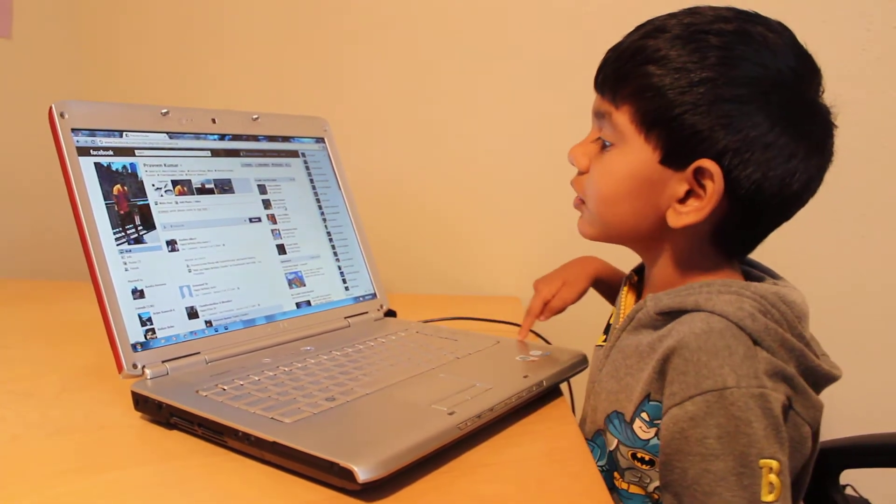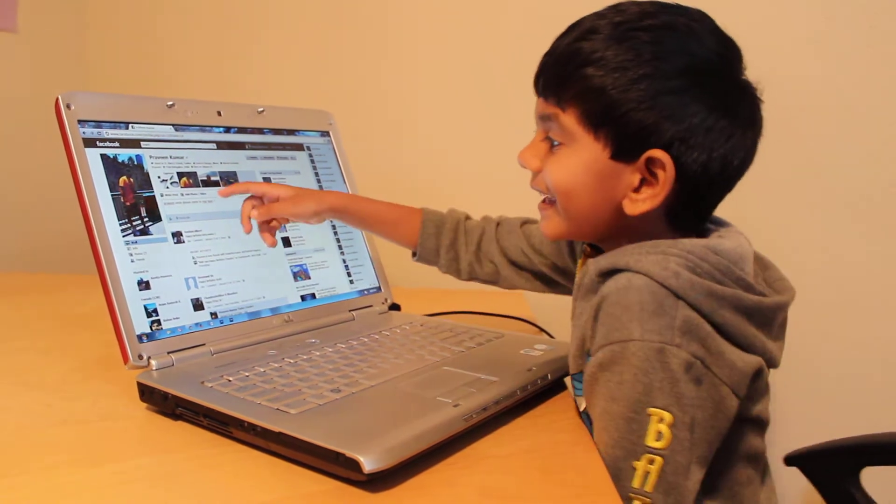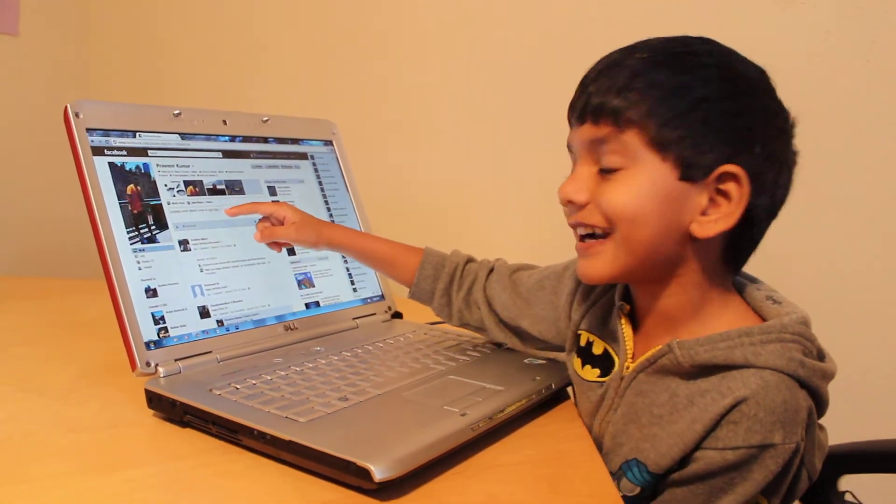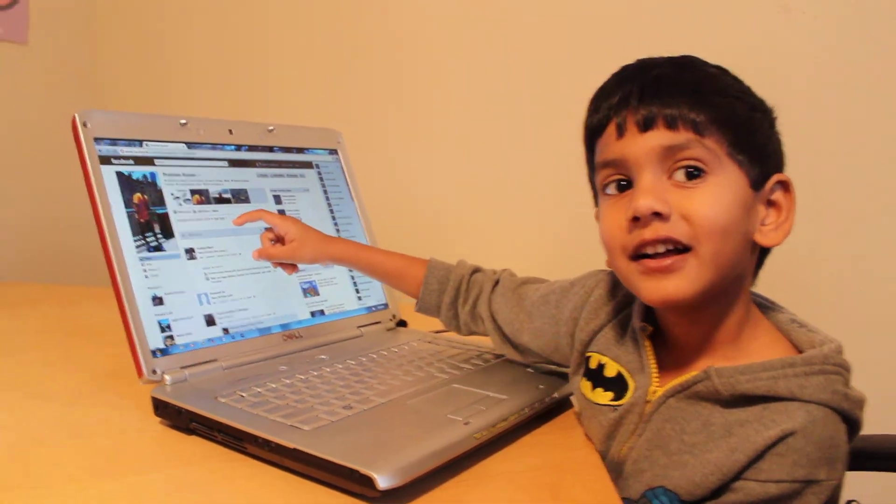I don't know where the cursor is. I found the cursor! Yes, click there.